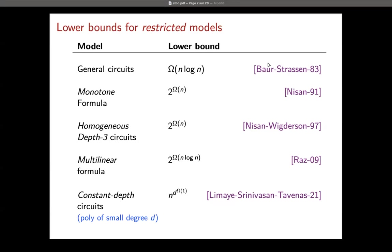And there is the very strong result of my three co-authors — Nutan Limay, Srikant Srinivasan, and Sébastien Tavnas — which is an exponential lower bound for constant-depth circuits. We'll come back to this.